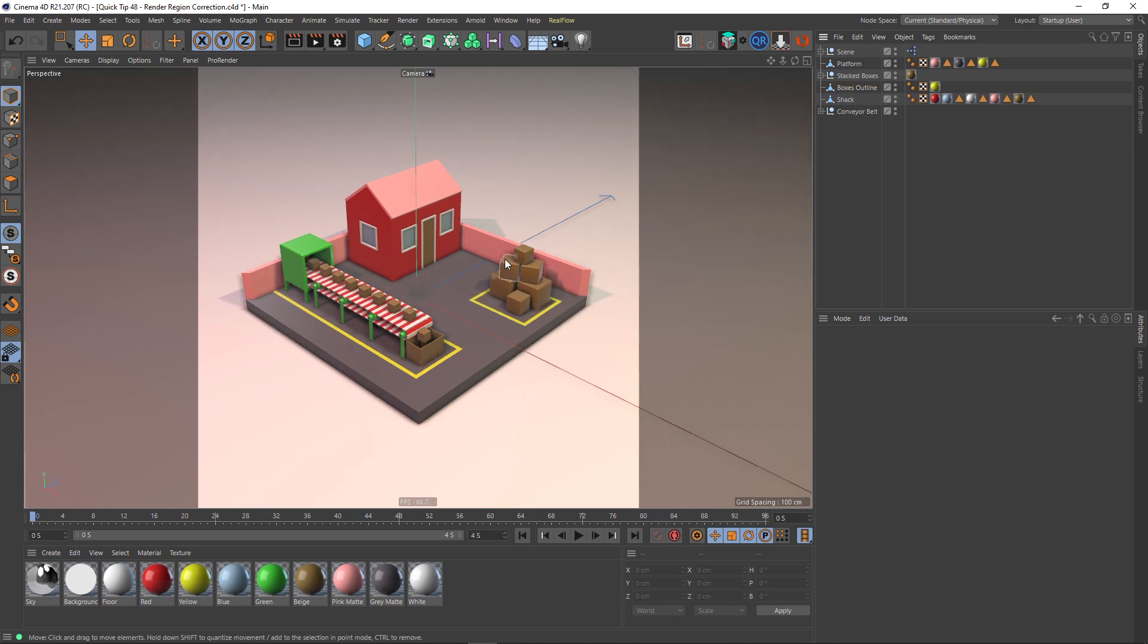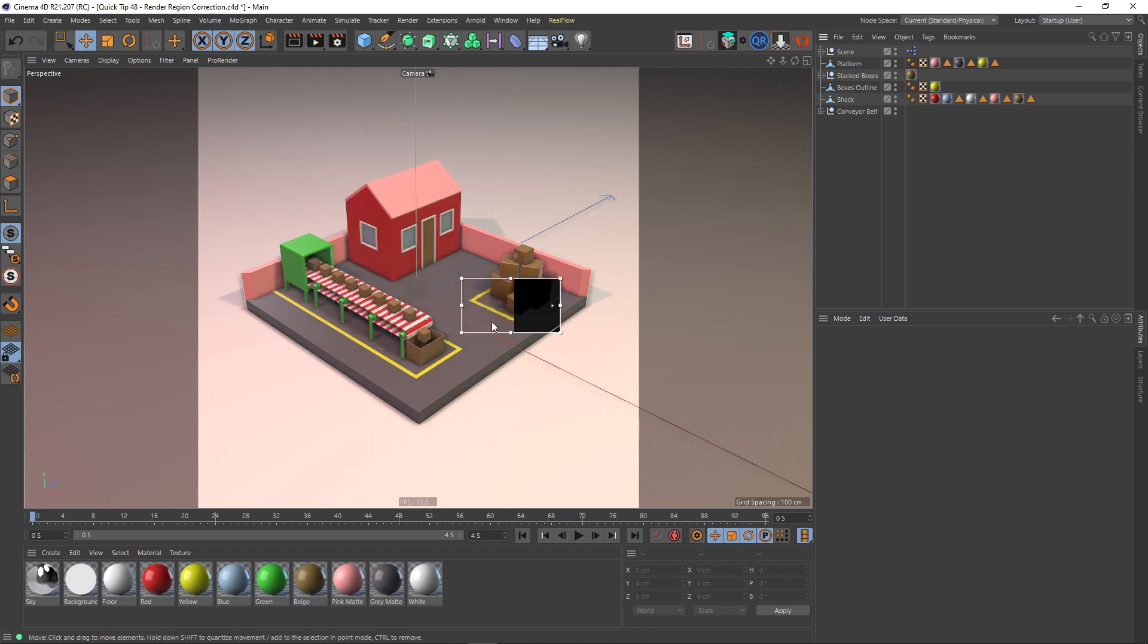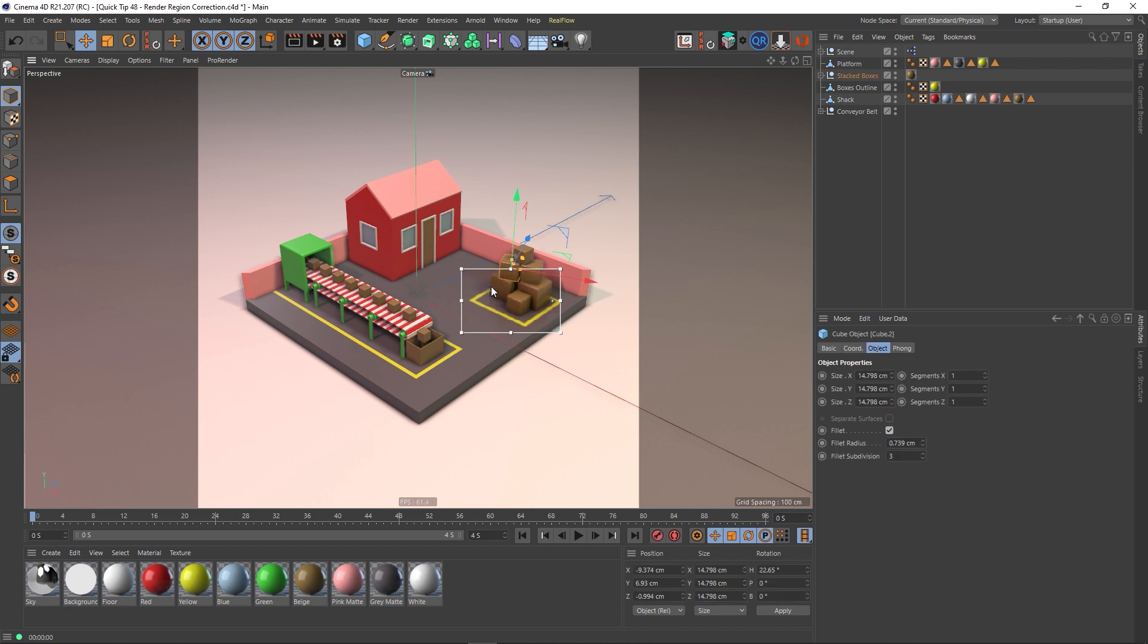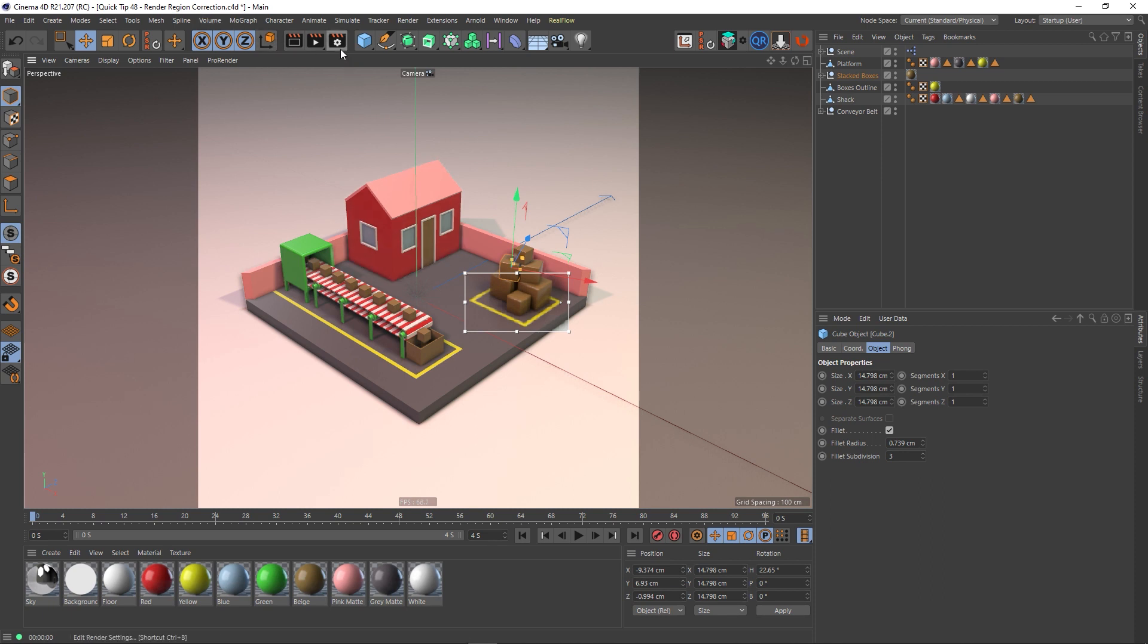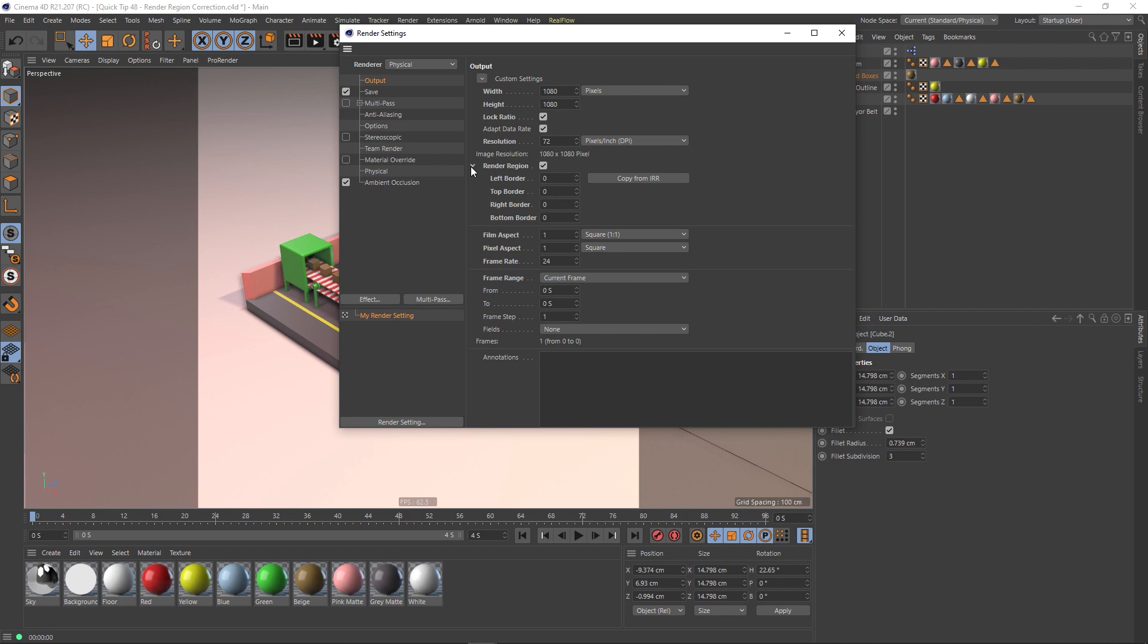So what would you do instead of rendering out the entire animation again? And what you can do is you can go down to interactive render region, and you can actually use this to set up where your region's going to be. So you can grab the top there. Remember, I only need to add this yellow line, so you've just got to make sure that that's inside of our little region there. And getting nice and tight on that.